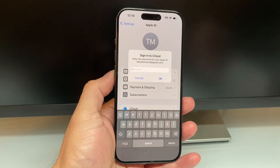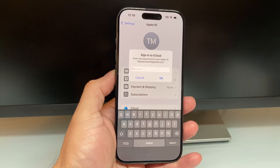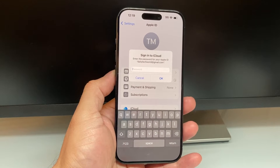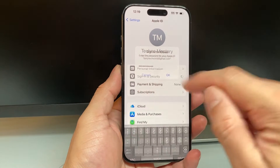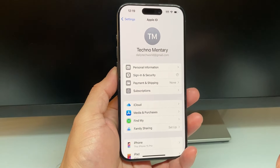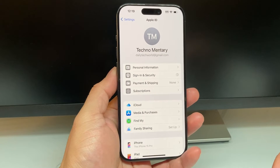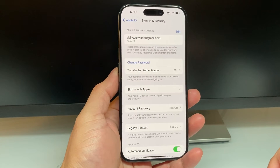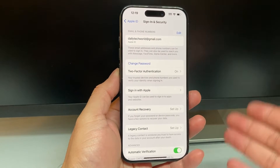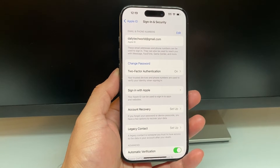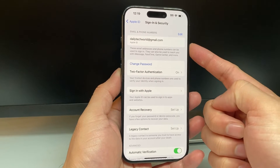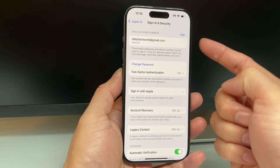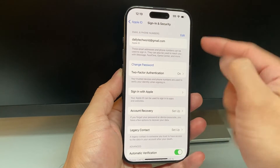Once you click on that, it's going to prompt you for your password. Go ahead and enter your Apple ID password, then hit OK. And then you're going to be on the screen which allows you to change your Apple ID.